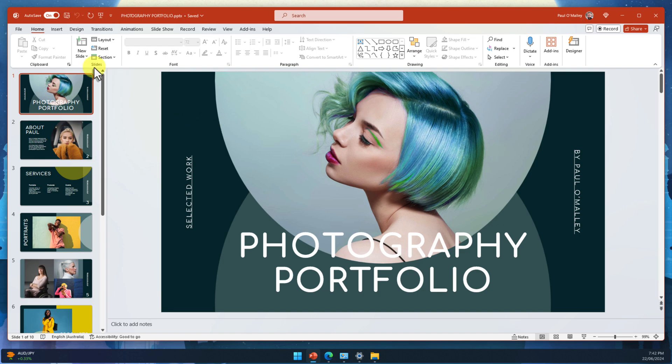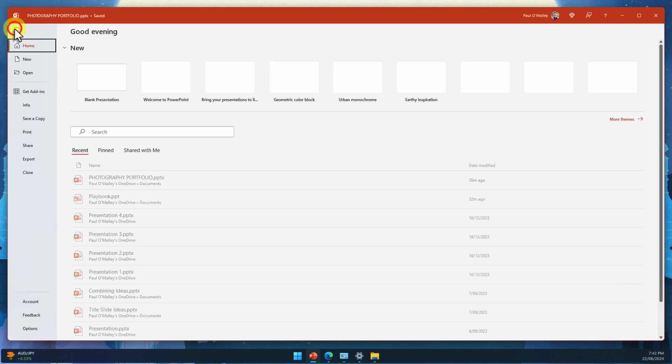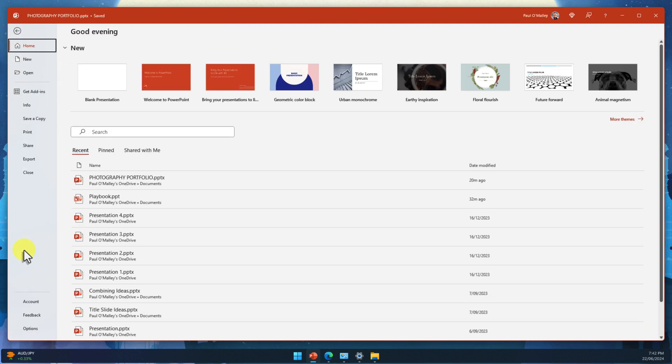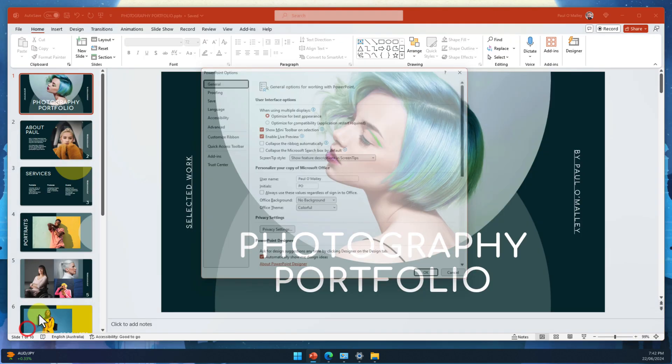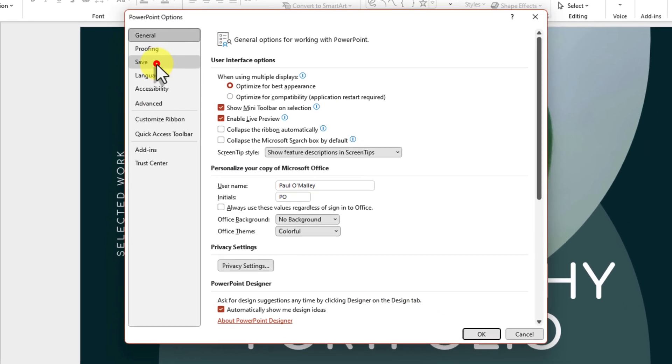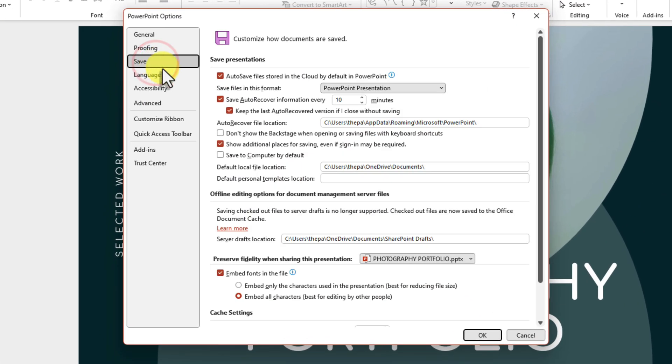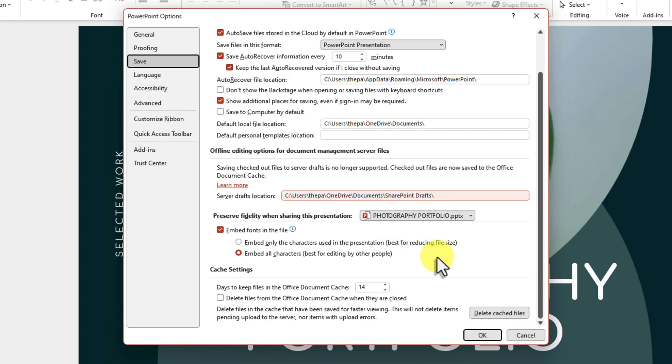But if maintaining the visual integrity of your design is top priority, then embedding all characters for each font is the way to go.